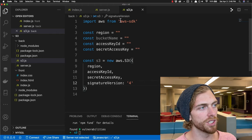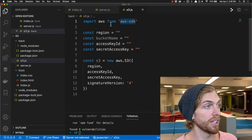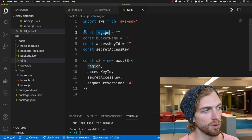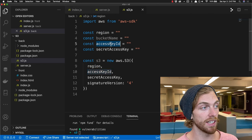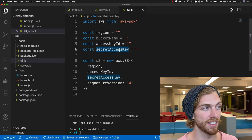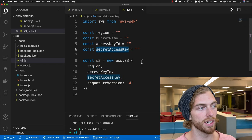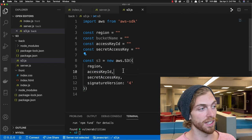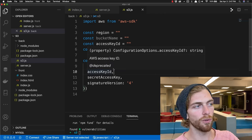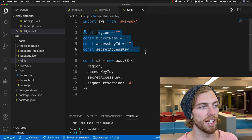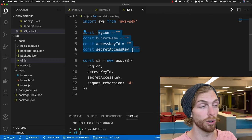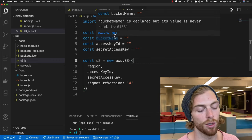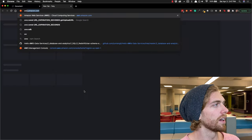So far I've imported the AWS SDK for Node into this file and set up variables to track the bucket name, the region the bucket exists in, the access key ID, and the secret access key for the bucket. Then I'm creating a new S3 object using these details. Before moving on, I want to set all of these up so we actually have an S3 bucket to push images to.